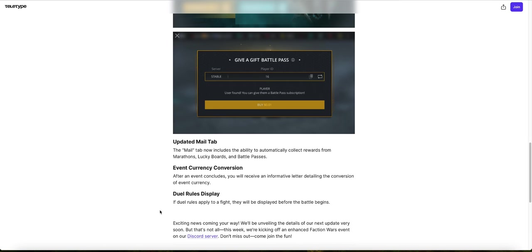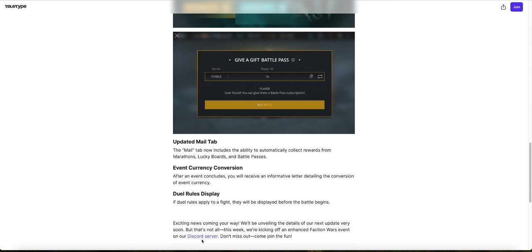Exciting news coming your way. We will be unveiling the details of our next update very soon. So they're going to be releasing another article, I think, where they're going to be talking about the changes that will be coming in the next update. But that's not all. This week, we're kicking off an enhanced Faction Wars Event on our Discord server. Don't miss out. Join the fun. So they're going to be releasing a Faction Wars Event. If you want to participate in the event, you can go to their Discord server and have fun.